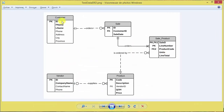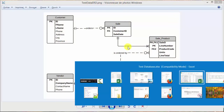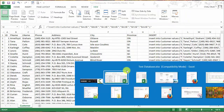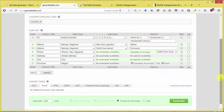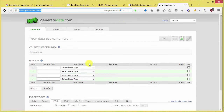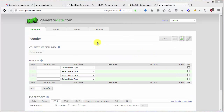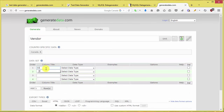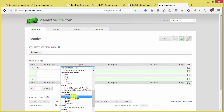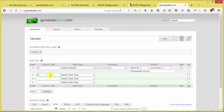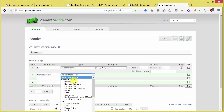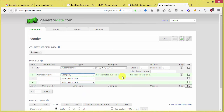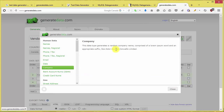Coming back to the ERD, the vendor table is basically the same thing with just fewer fields. Create a new tab in generatedata.com for vendor. ID is the same auto-increment. For company name, select the Human Data > Company type, which uses Lorem Ipsum to randomly generate a company name. For contact name, you want both first and last name in one field — select the full name option.